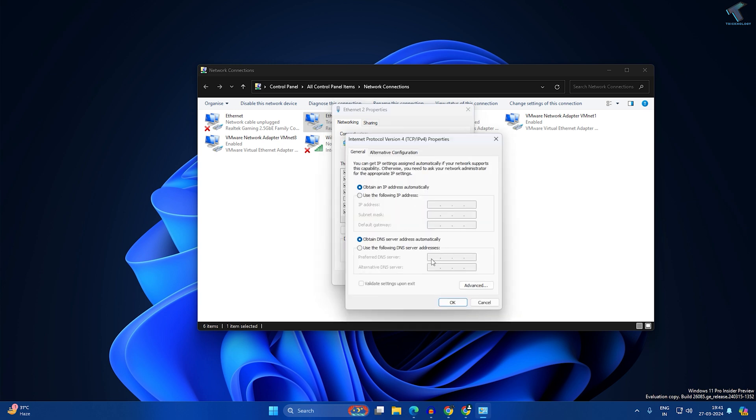If you have set any DNS server, back it up and use the new DNS server which I'll give you in my video description. This is Google DNS: 8.8.8.8 and 8.8.4.4. After that, click OK and click OK again.